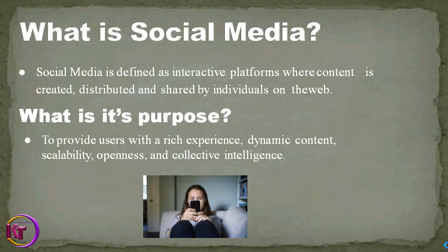Social media is defined as an interactive platform where content is distributed, created, and shared by individuals on the web. Its purpose is to provide users with rich experience, dynamic content, openness, scalability, and collective intelligence.